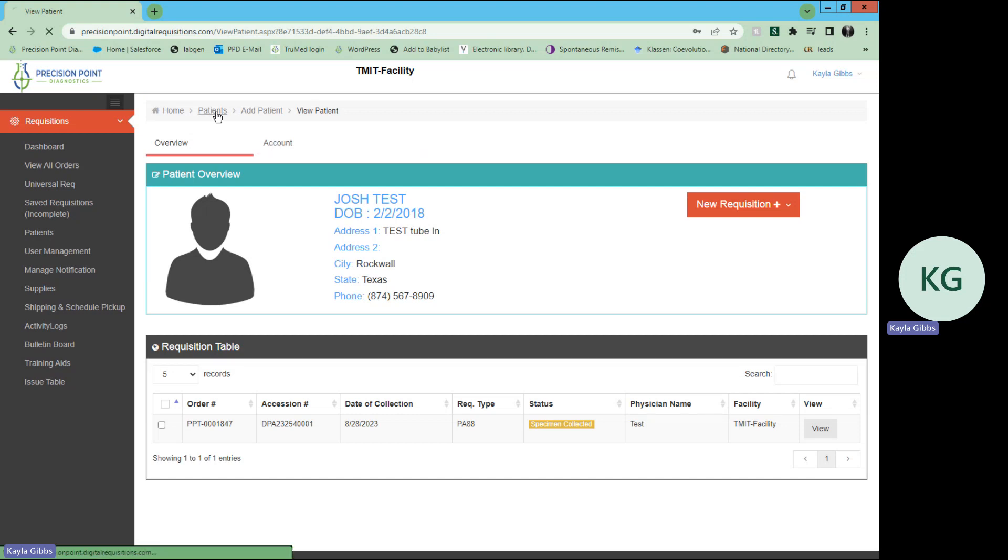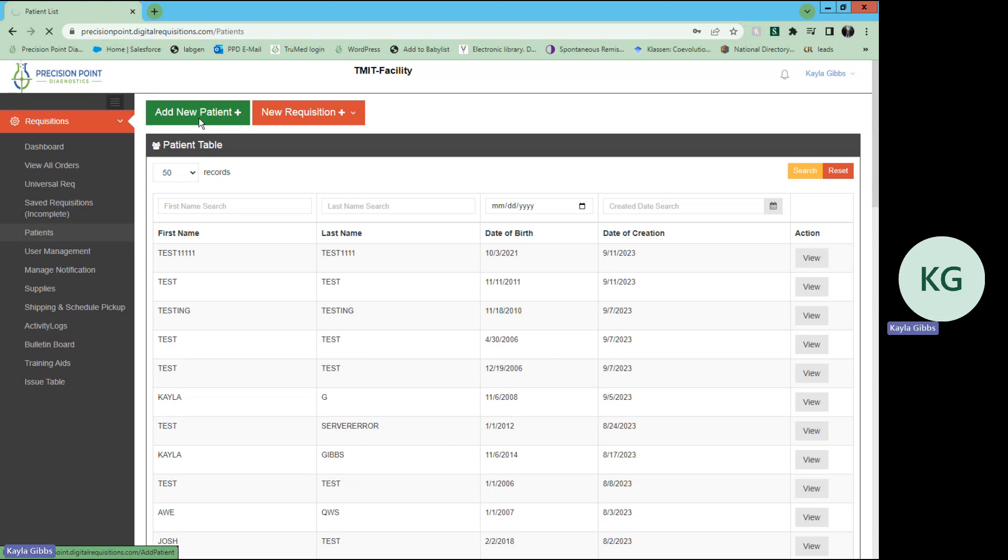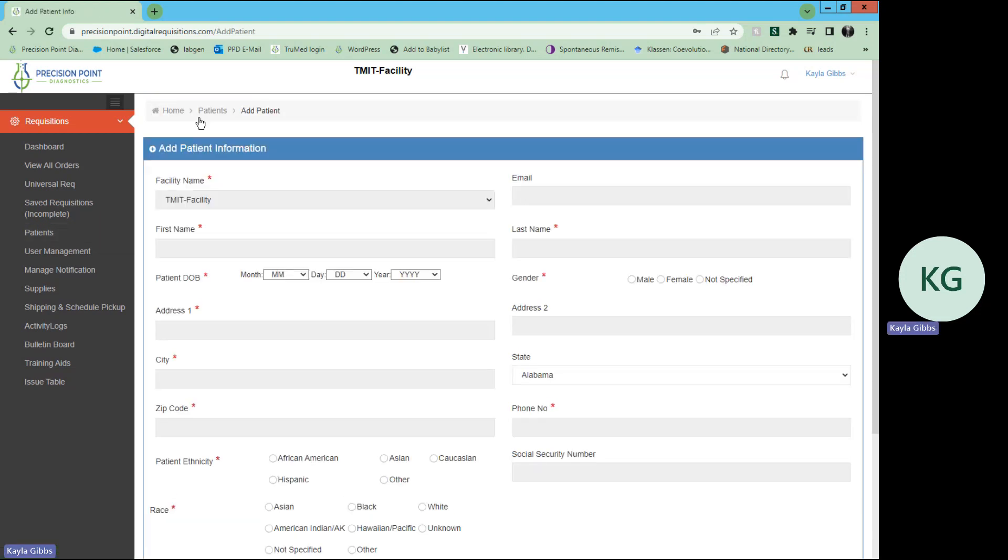Back to your patient list, just select patient. Up here, in this green button, you see it says add new patient.